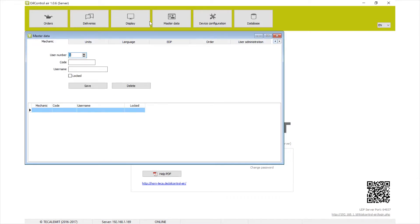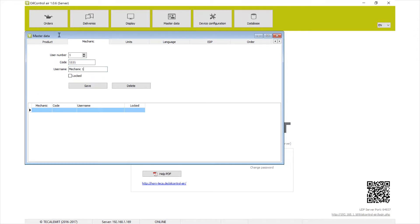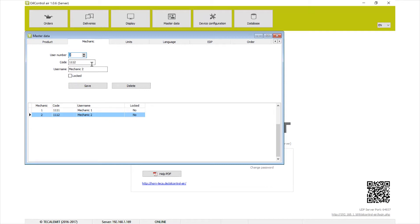Now we get to mechanics and products. Mechanics are essentially your bay technicians — the people who will be dispensing the oil. To add a mechanic, enter a four-digit code, for example 1111, and a name like 'Mechanic One'. Add a second with code 1112 and name 'Mechanic Two'. Every bay person needs to know their specific code, because that code ties back to their username and allows you to track who dispensed what and when in your reporting.